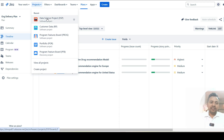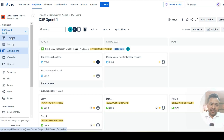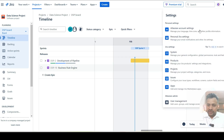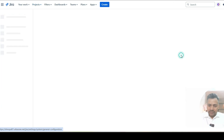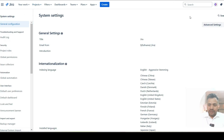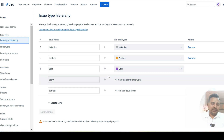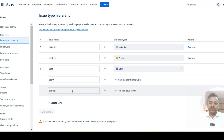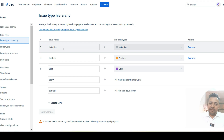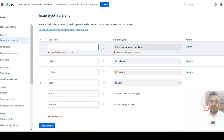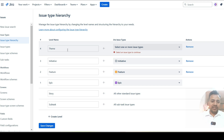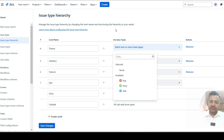In JIRA Standard, only three hierarchy levels are enabled. To see your current levels, go to Admin Settings, then Issues, and look at Issue Type Hierarchy. By default in JIRA Standard you can see only Epic, Story, and Subtask. If you enable the Premium plan, you can create additional levels. For example, here is an option to create a level — I can create 'Theme' — and I need to create a respective issue type to map with that level.